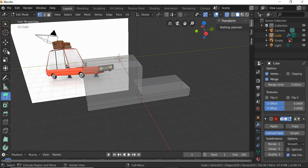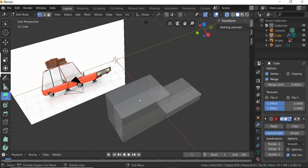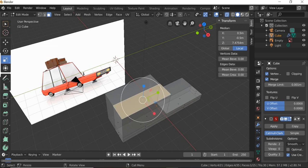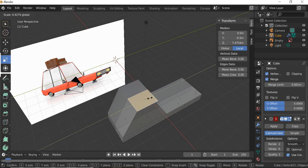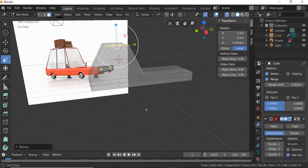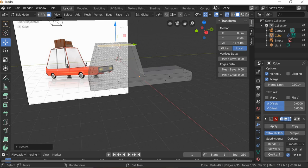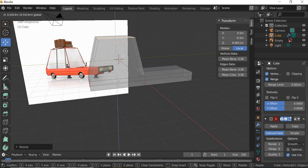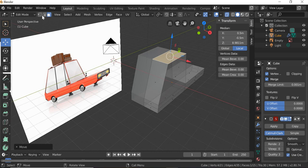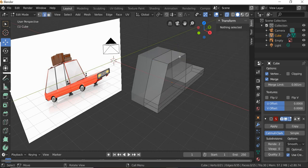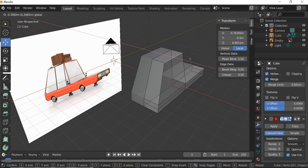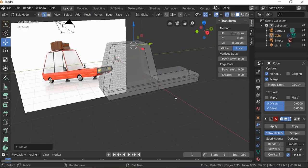Now we will shape the top part. Select vertices, scale it, and select this edge and move it inside — so this is the top part.